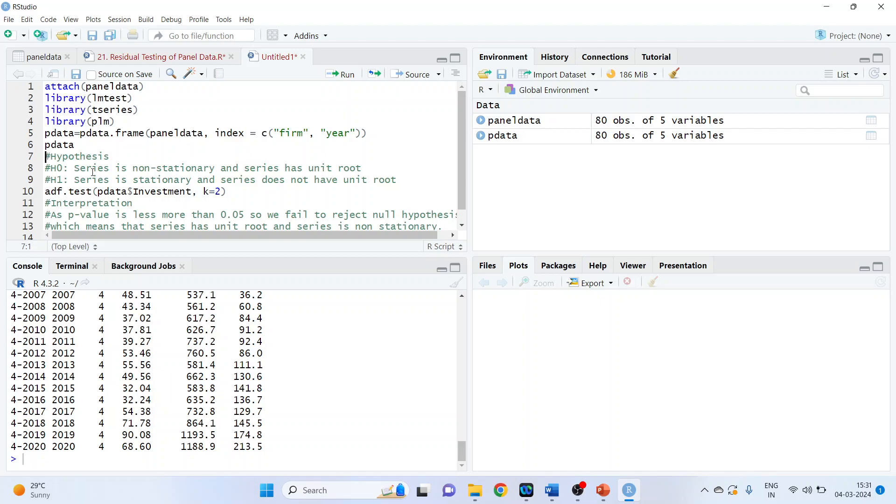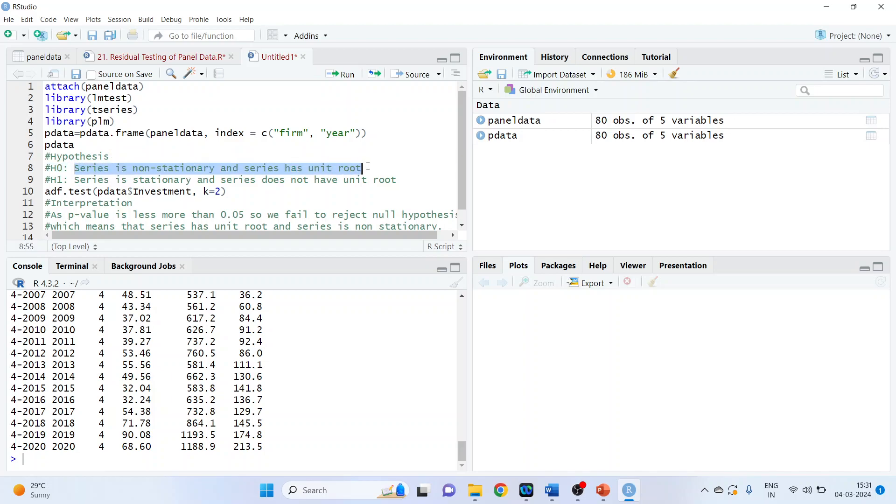Now we want to check the stationarity of the investment. Hypothesis: null hypothesis is series is non-stationary, or in other words, series has a unit root. And the alternative is series is stationary and series does not have the unit root.